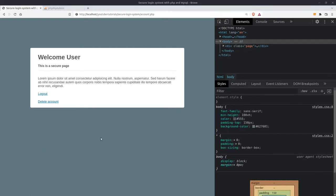There is another page and it is the user's account page. When the user logs in successfully he will be redirected here. In this page the user has the option to log out or delete his account.